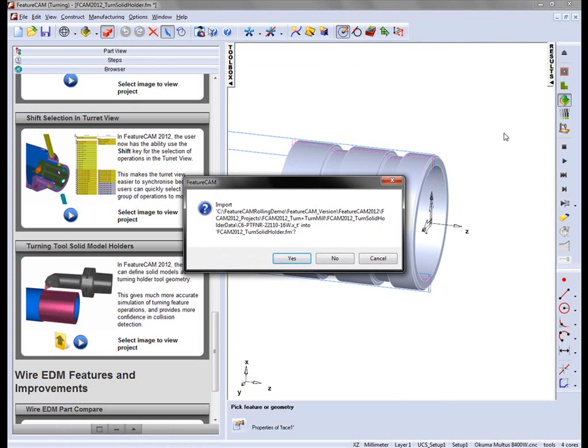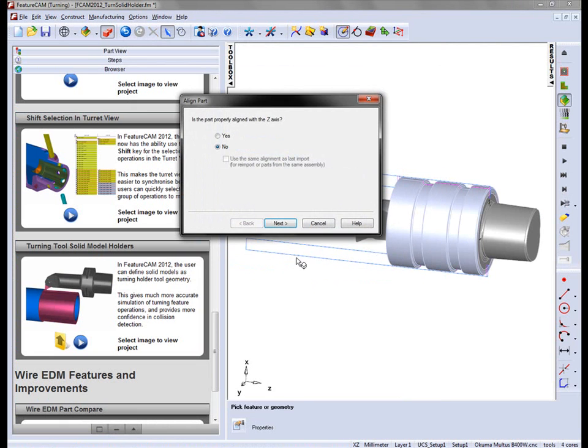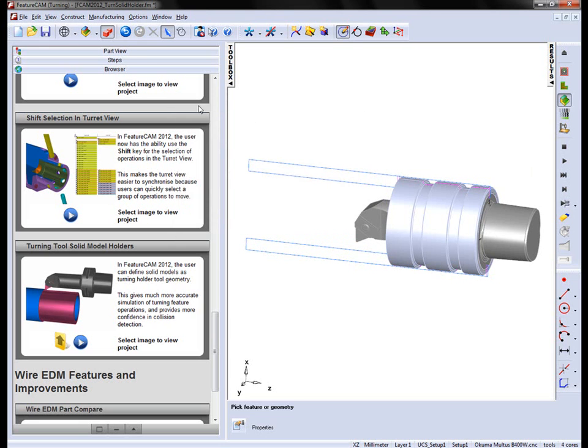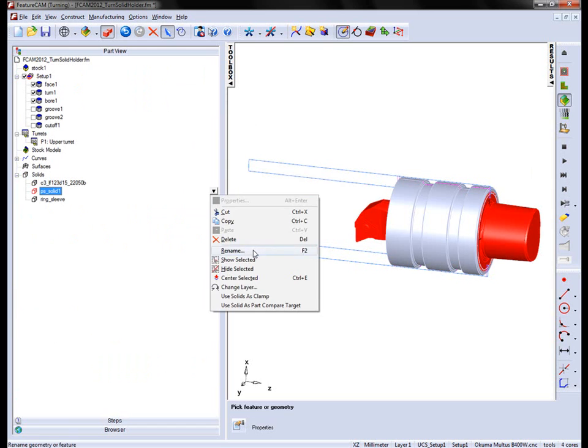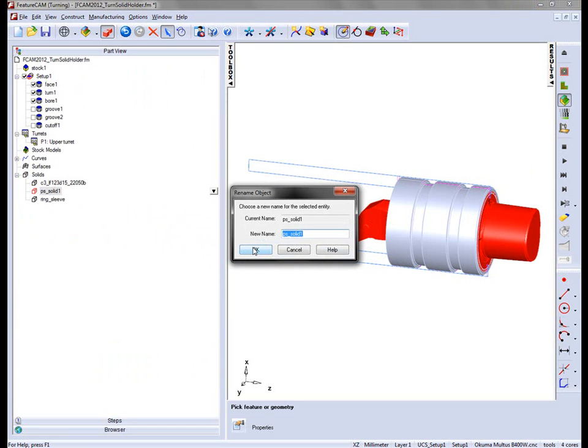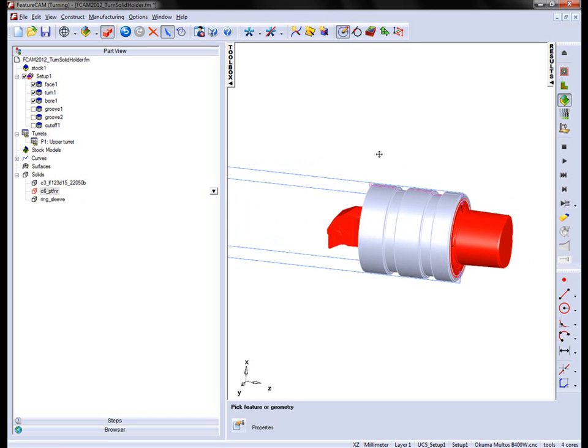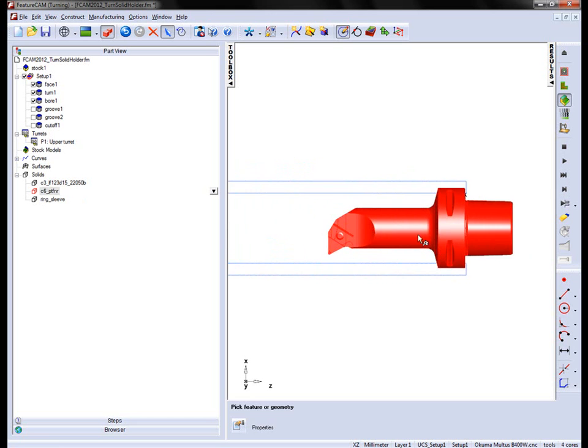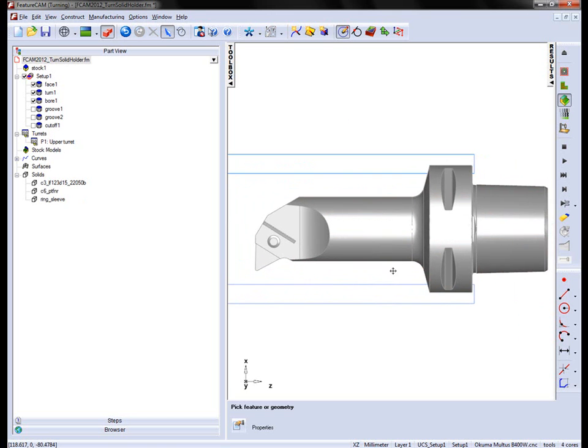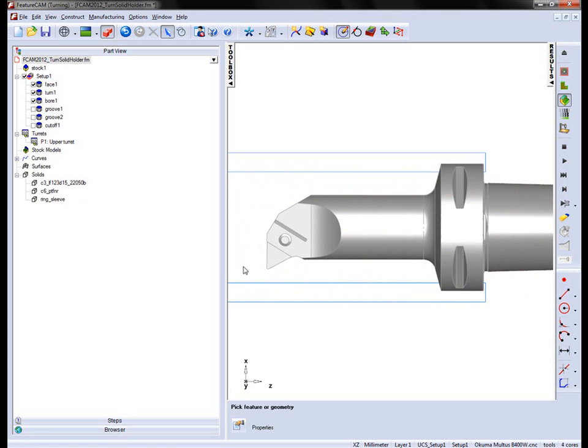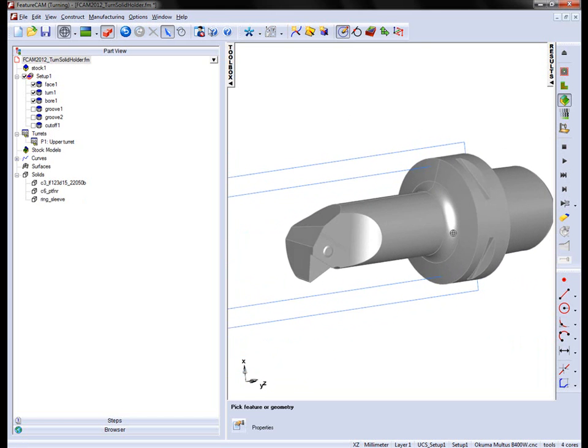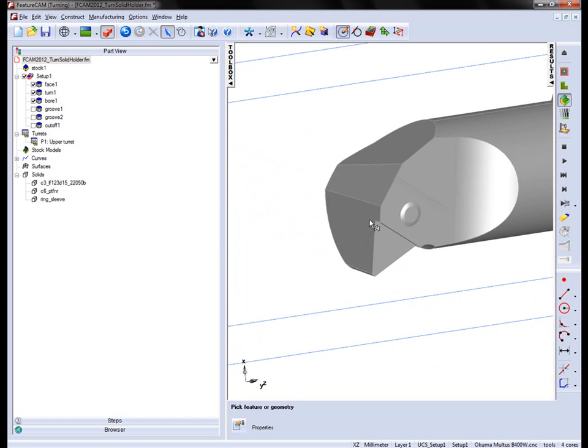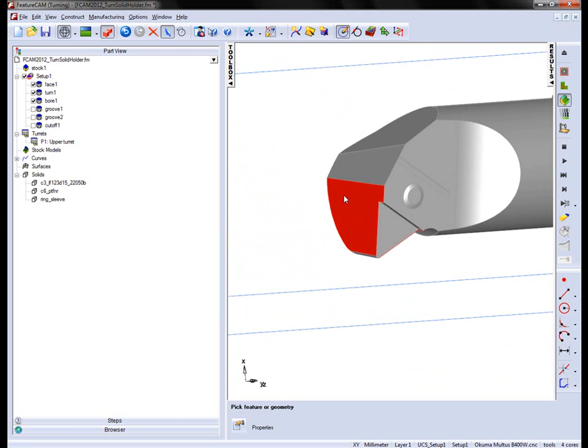I'm going to drag and drop straight into the FeatureCam window. I'm going to import, but I'm not going to go through the wizard, just simply cancel. You'll now notice that I have my new solid here in the window. I can rename this C6-PTFNR. So that's my solid holder. I'm going to hide everything except that solid holder. Viewing from the top, you'll notice that we have the insert position located around here. We need to take a sketch and find the mounting point or the zero point of this holder.